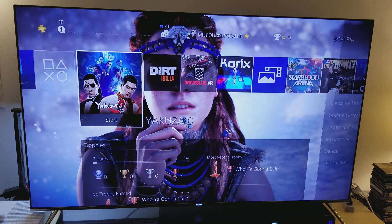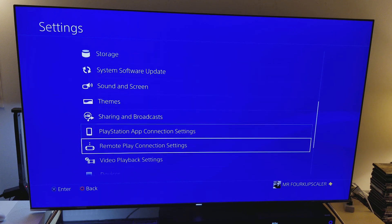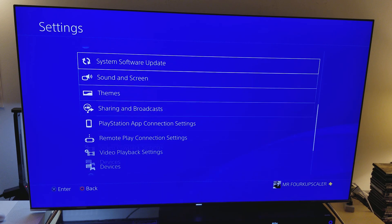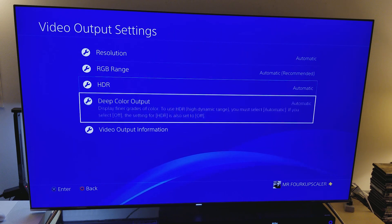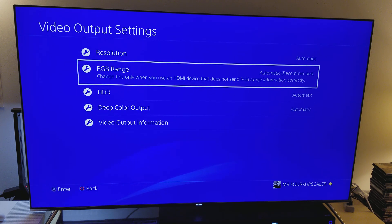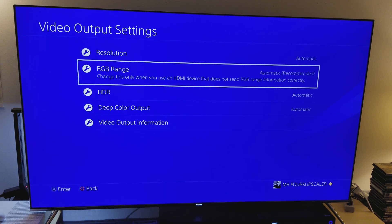Honestly, I think this is the solution: go to Sound and Screen, go to Video Output Settings, keep everything on automatic. I think this should solve the problem. If it doesn't, you might have issues with your TV — you might need to update your TV. Check firmware updates for your 9000 series. In the UK they have different model numbers, so try updating the firmware as well. But try this first and let me know how it goes — hopefully this helps.